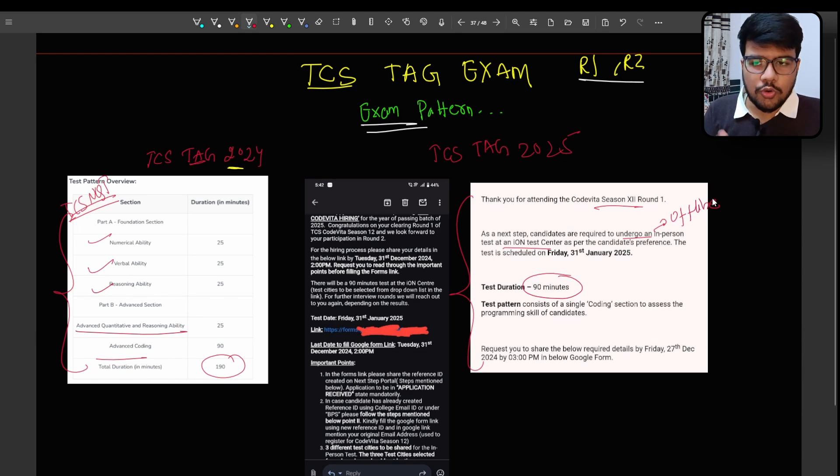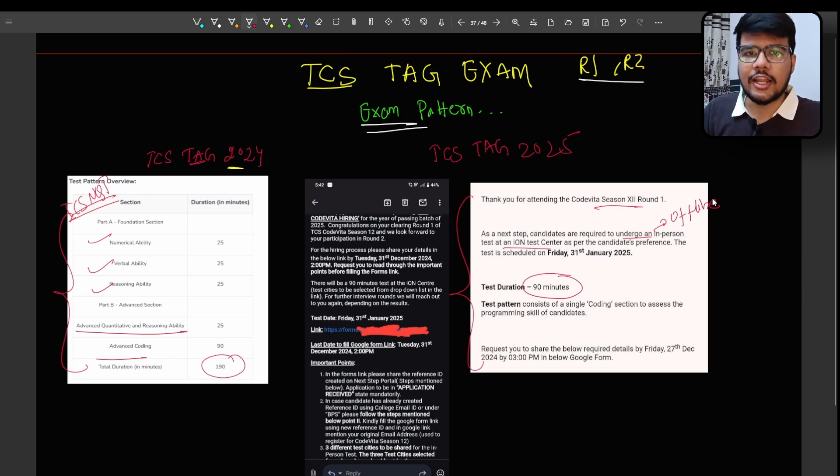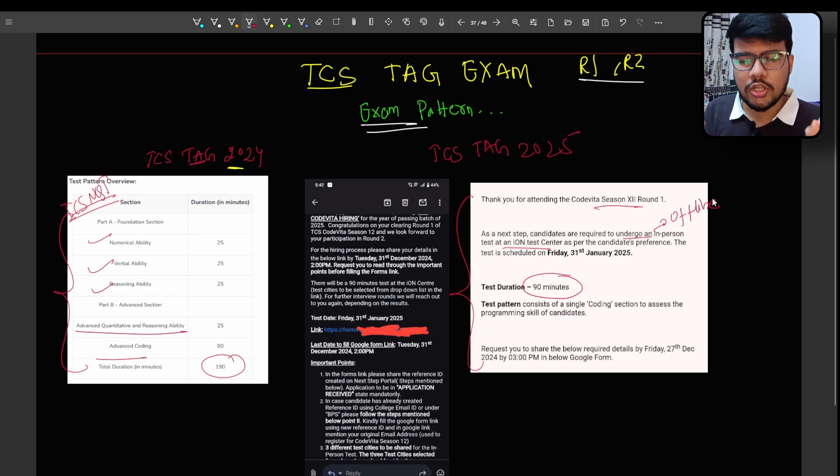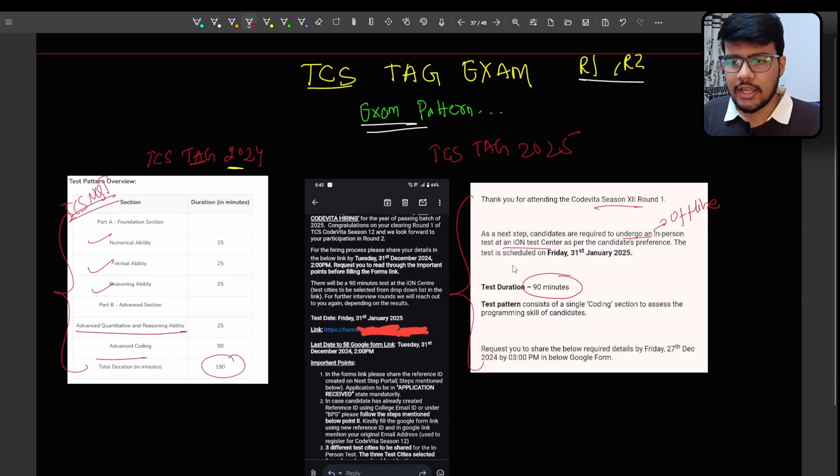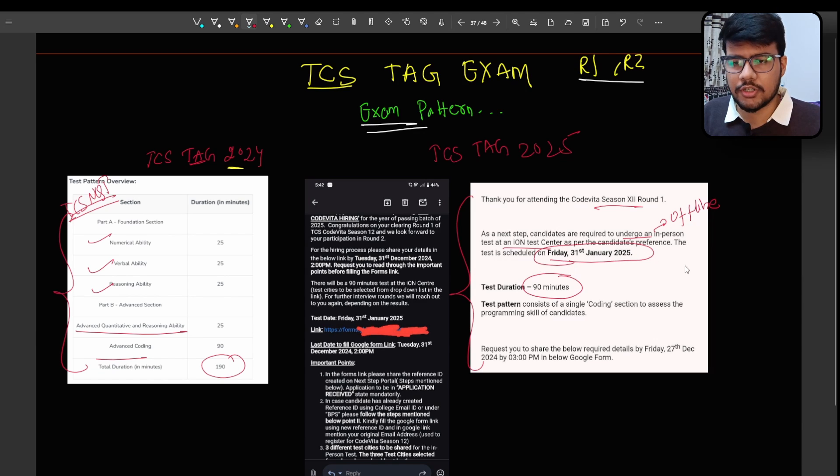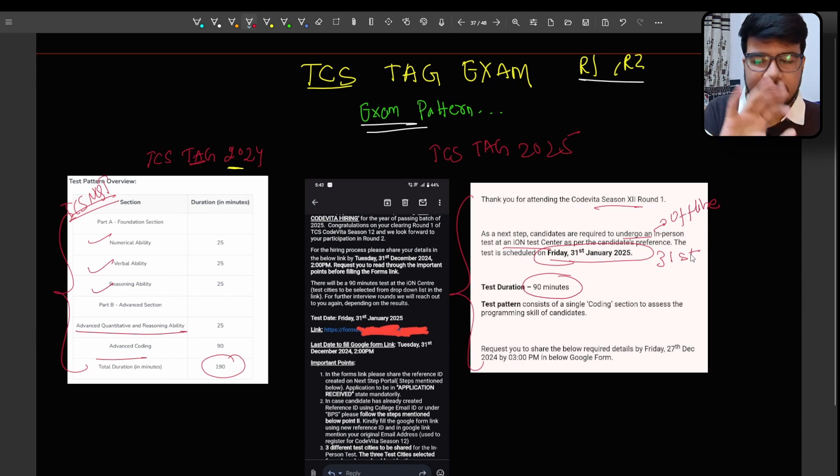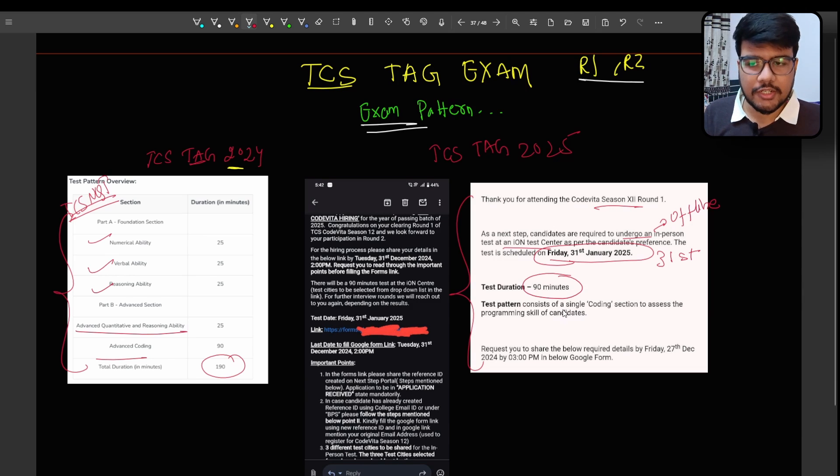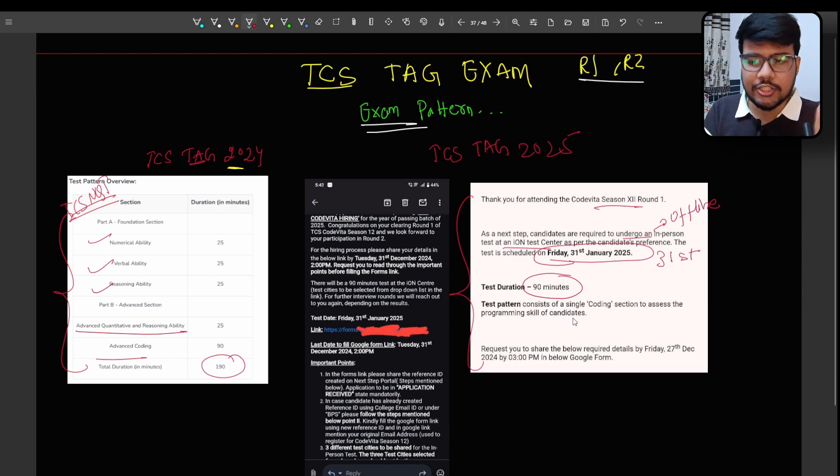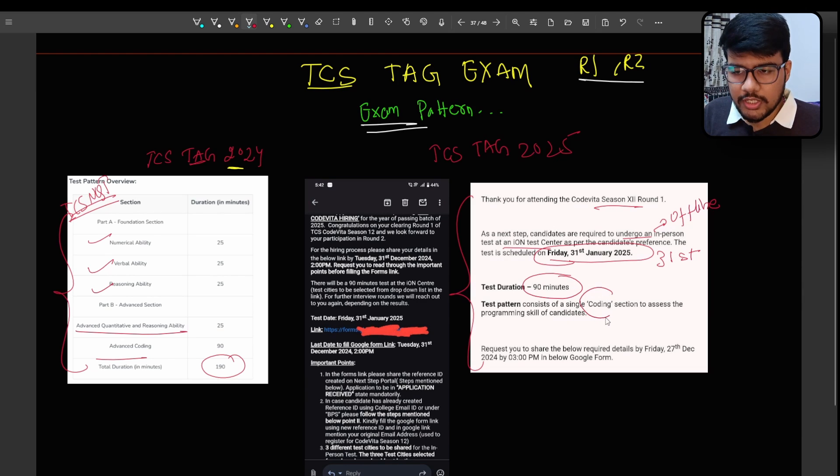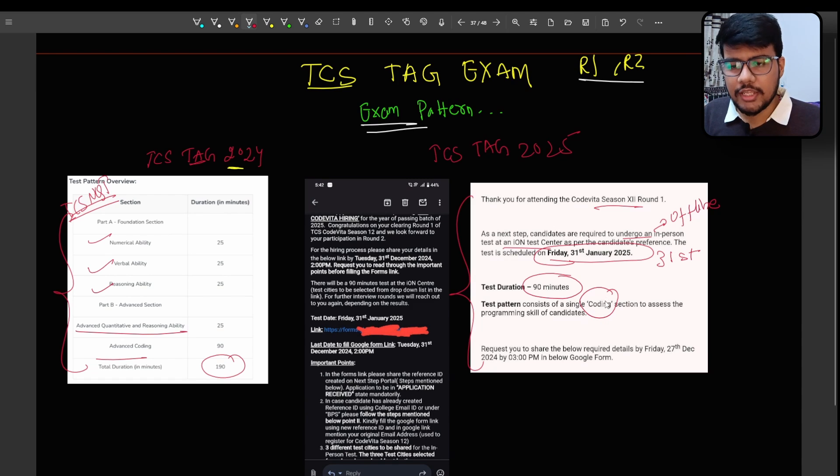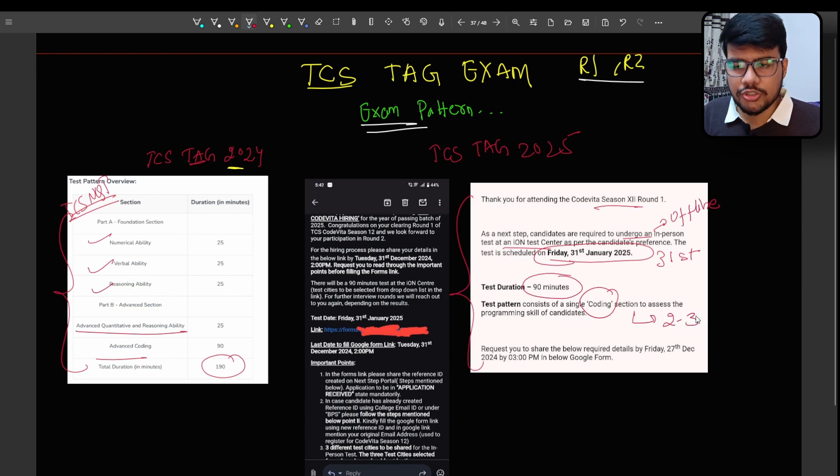So 31st is your examination day. The duration would be 90 minutes and the biggest change is it has only coding questions that you need to solve in 90 minutes. And I believe there would be two to three questions.